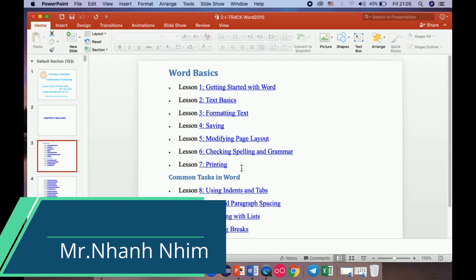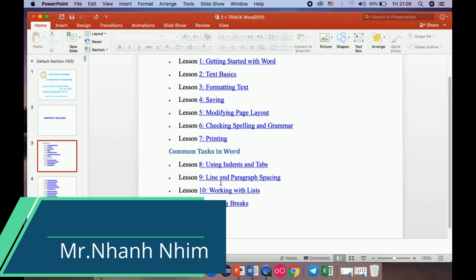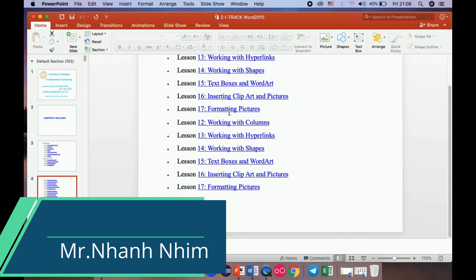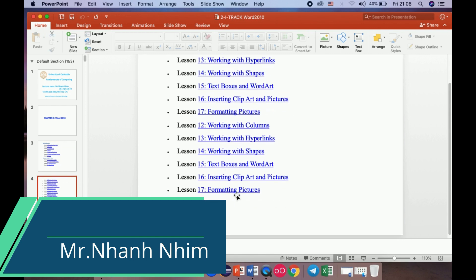After you finish your work, if you want to get your document as a hard copy, you should go to the printer to print your document — for writing or for your books. Lesson 8, we need to know about using indent and tabs. Lesson 9, line and paragraph spacing. Number 10, working with lists. Number 11, adding breaks. And there are 17 lessons in total.